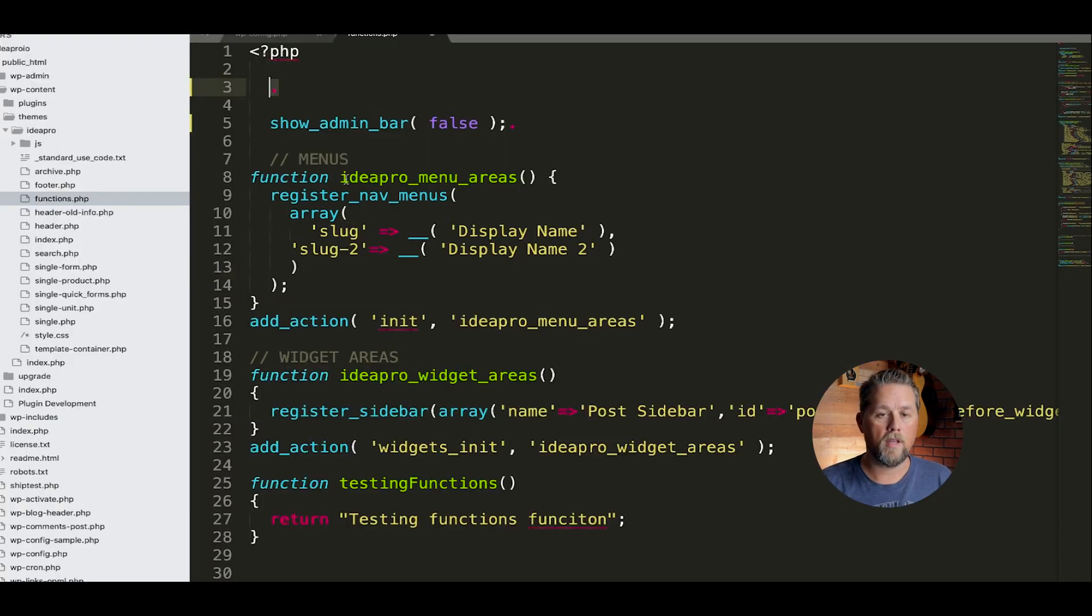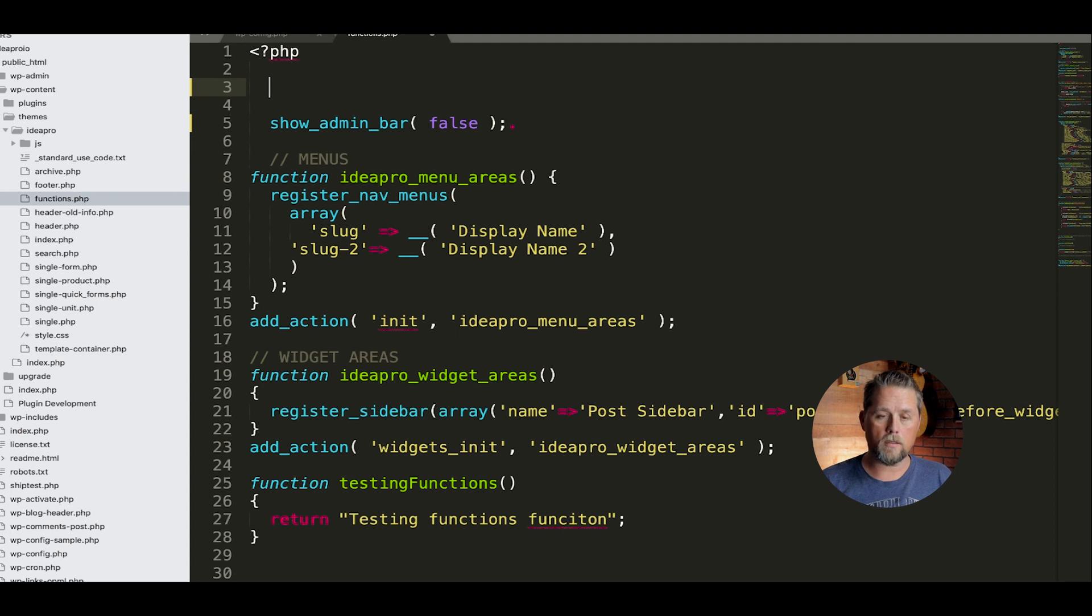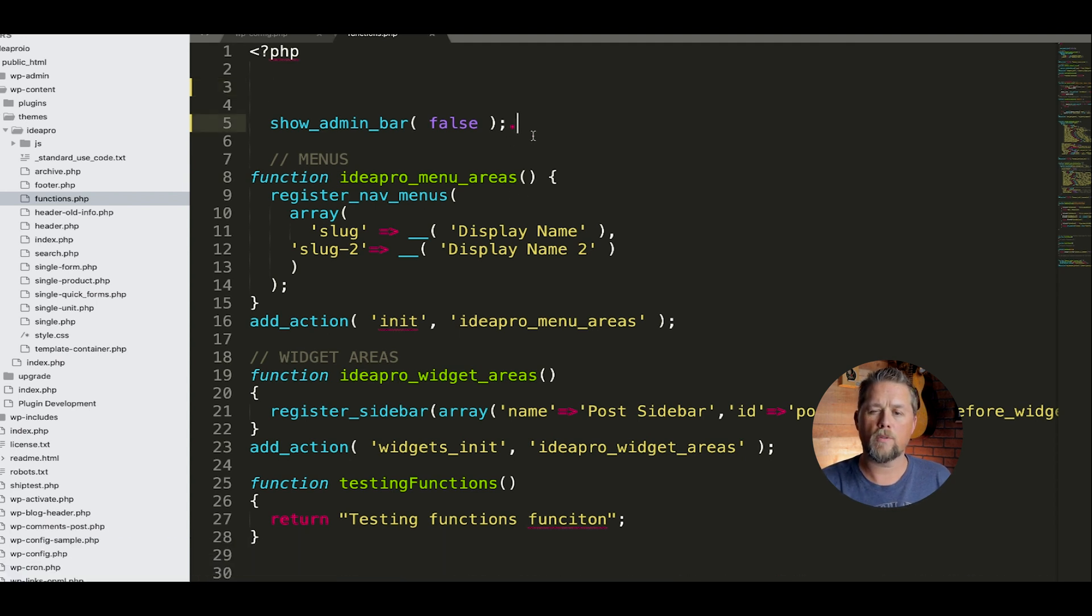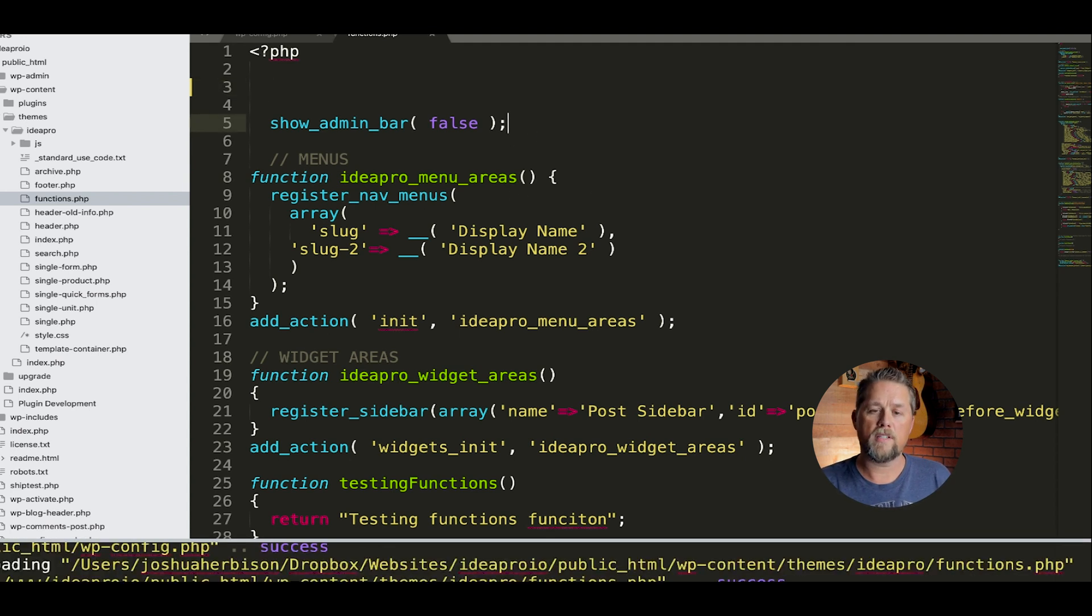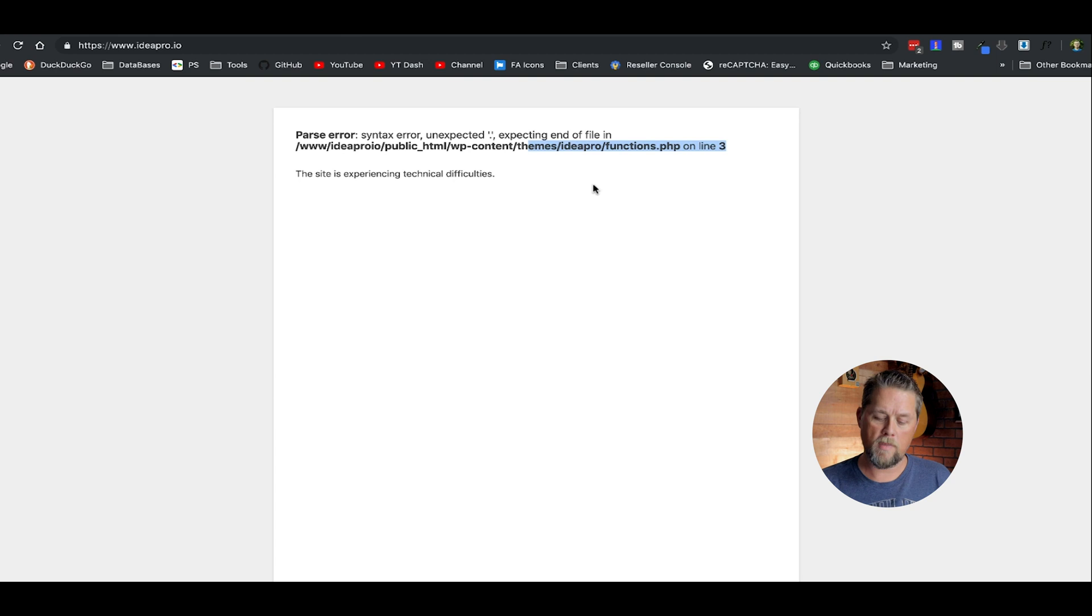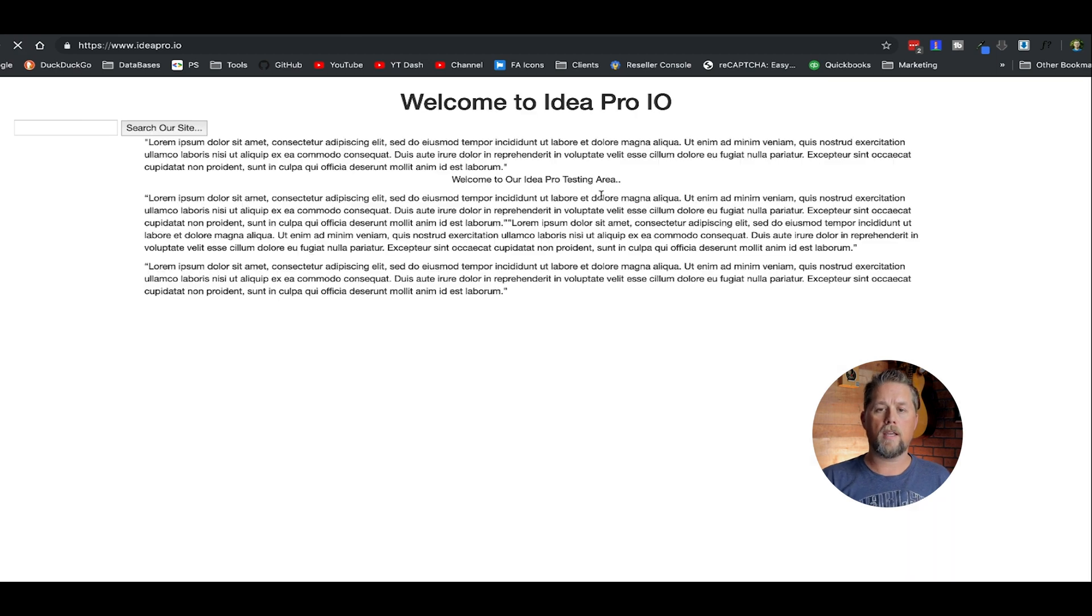So we take this out, we save it. Whoops. We're going to take that one out too. We save it, come back here and the site's working again.